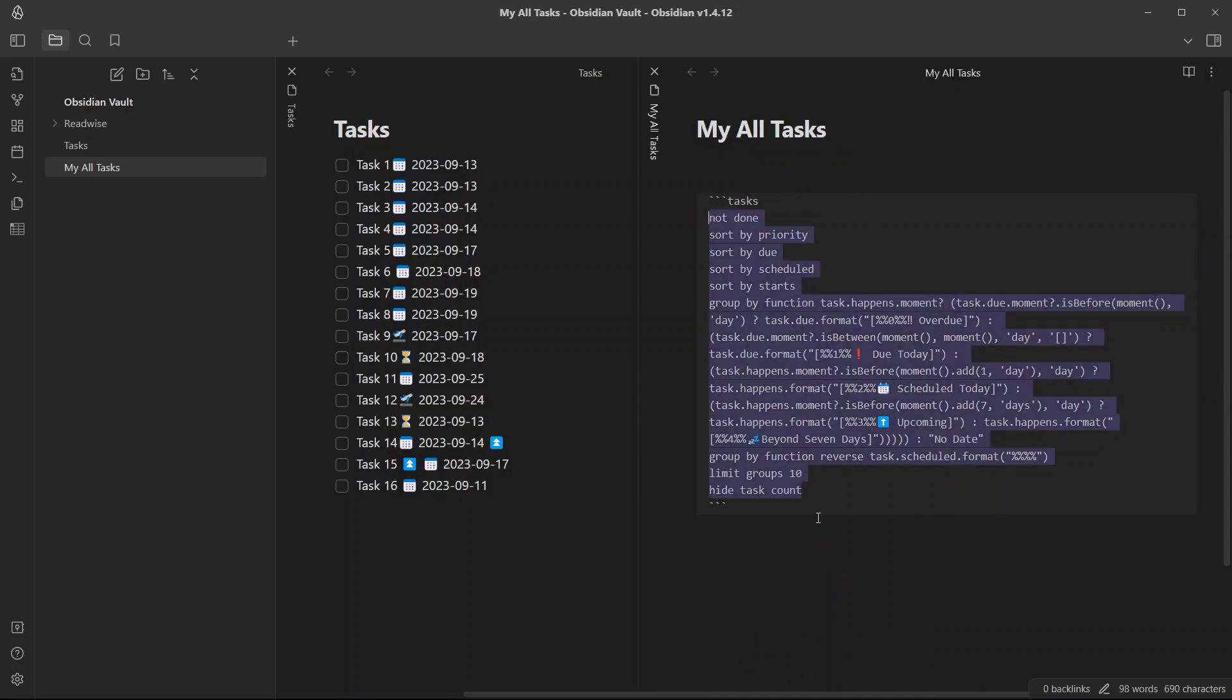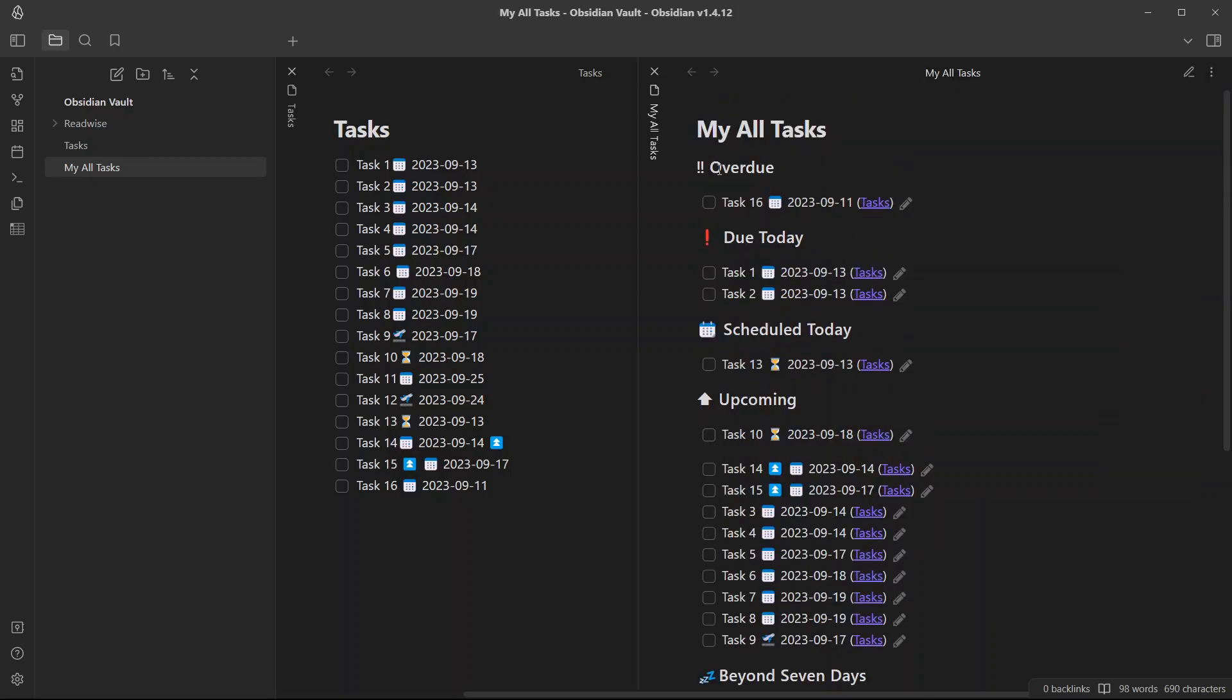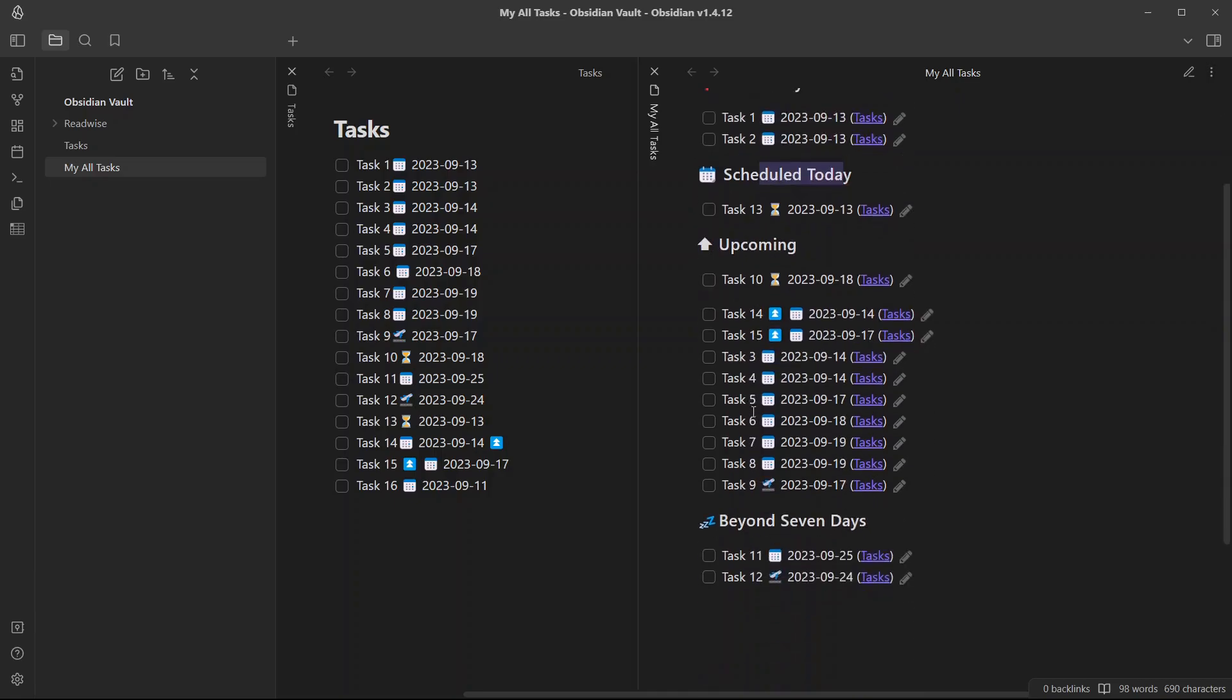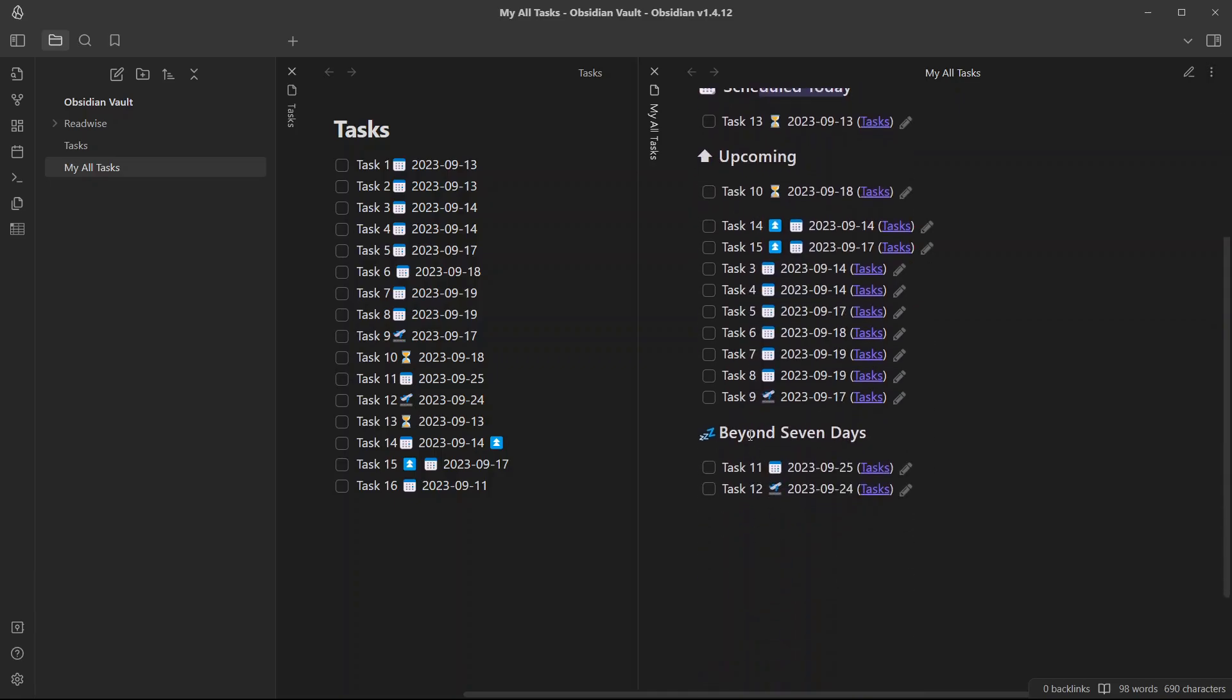One query and it will have all of your tasks listed in one view. You can easily see what are the overdue tasks, what are the tasks that are due today, what are the scheduled tasks for today, what are the upcoming tasks, and what are the tasks that need to be addressed beyond seven days.